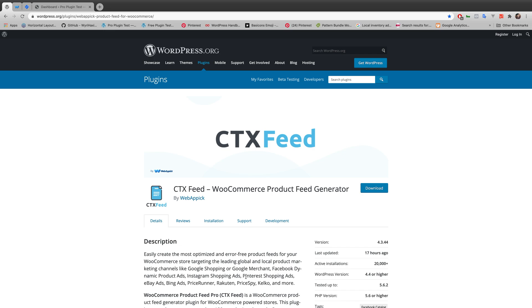Hello everyone, welcome to yet another video tutorial of WebEpic channel. In today's video, I'm going to talk about how to configure Auto Feed Update. And obviously, we'll be using CTX Feed, a WooCommerce product feed generator plugin as usual. So without further ado, let's start the video.